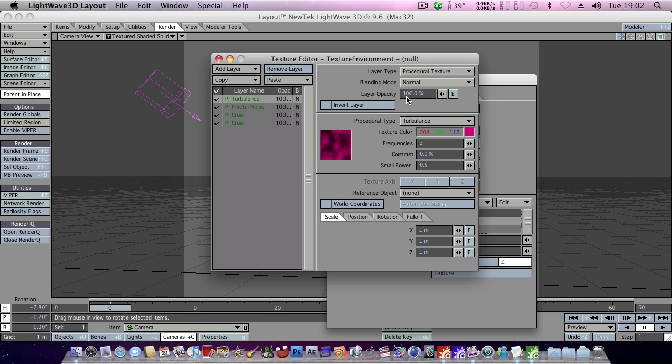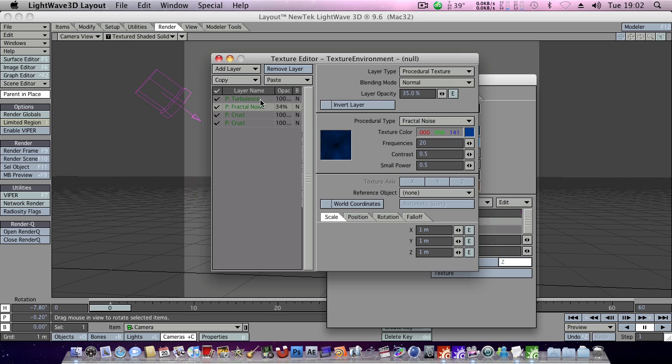And now we've got to fix those opacity settings. So, we'll head back to our fractal noise layer. And we'll give it around 35, 30%. Turbulence, we'll give this around 19 to 21 perhaps.